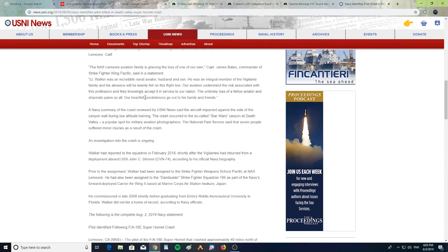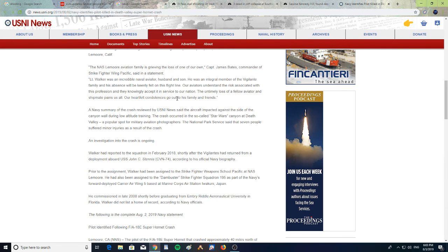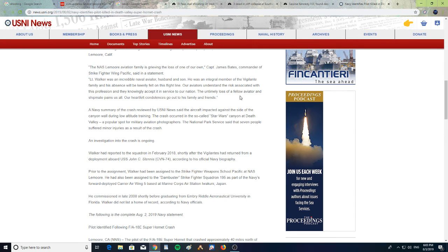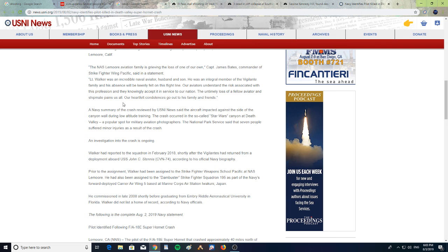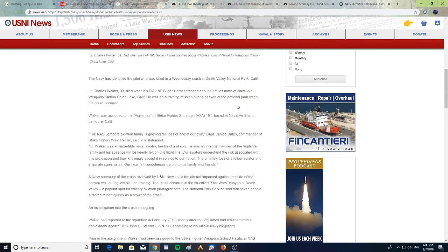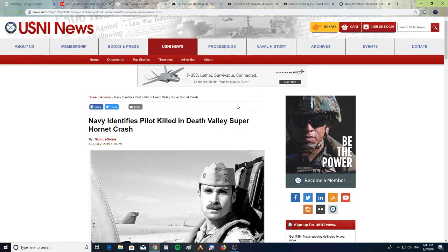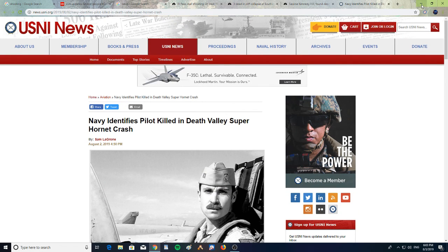"On this flight line, our aviators understand the risk associated with the profession and they knowingly accept it in service of our nation. The untimely loss of a fellow aviator and shipmate pains us all. Our heartfelt condolences go out to his family and friends." So sad to lose an aviator. We have Navy in our family, so we feel that.